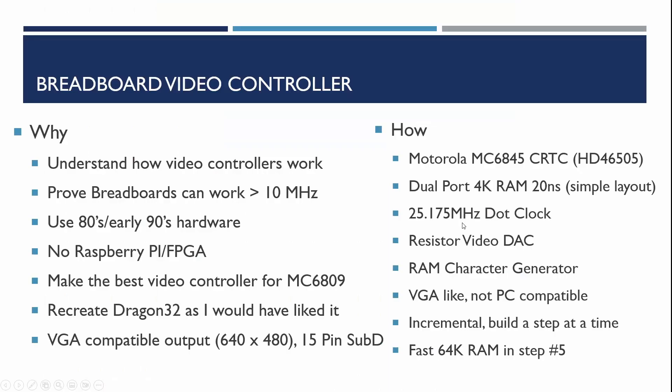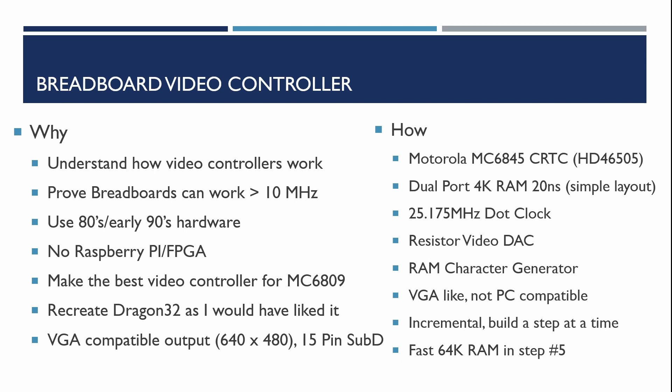So why build a breadboard video controller? Initially to understand how video controllers work. Prove breadboards can work at higher frequencies above 10 megahertz primarily using 1980s and possibly 1990s hardware but not using anything like a Raspberry Pi or a field programmable gate array. Try and make the best video controller for the 6809 and really to recreate the Dragon 32 computer which is like the Tandy color computer as I would have liked it.